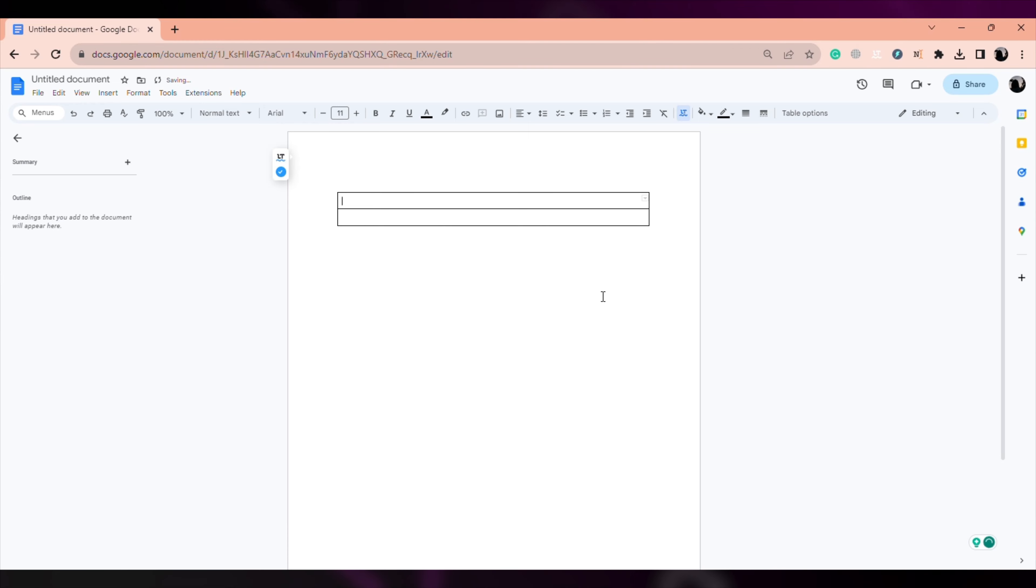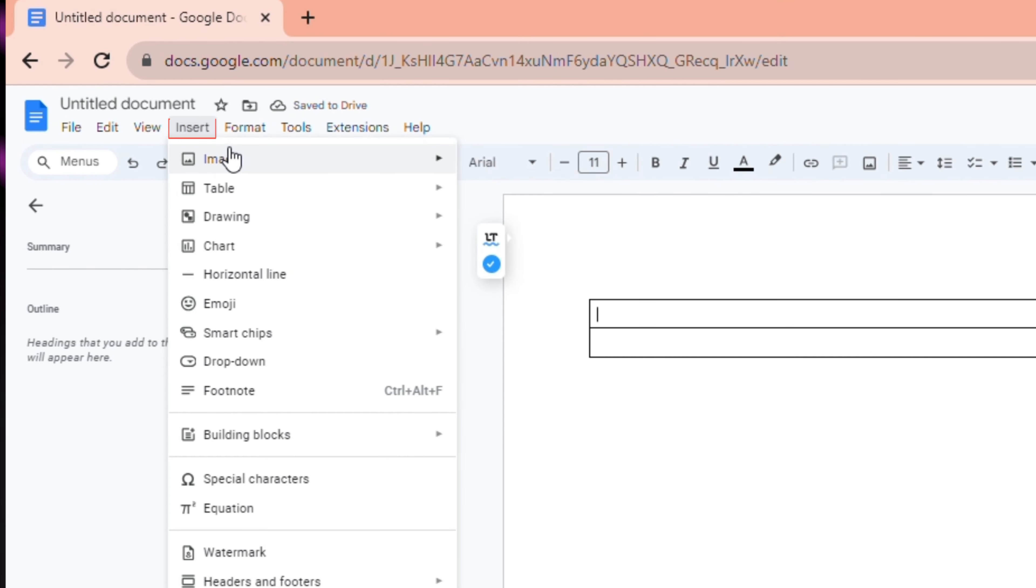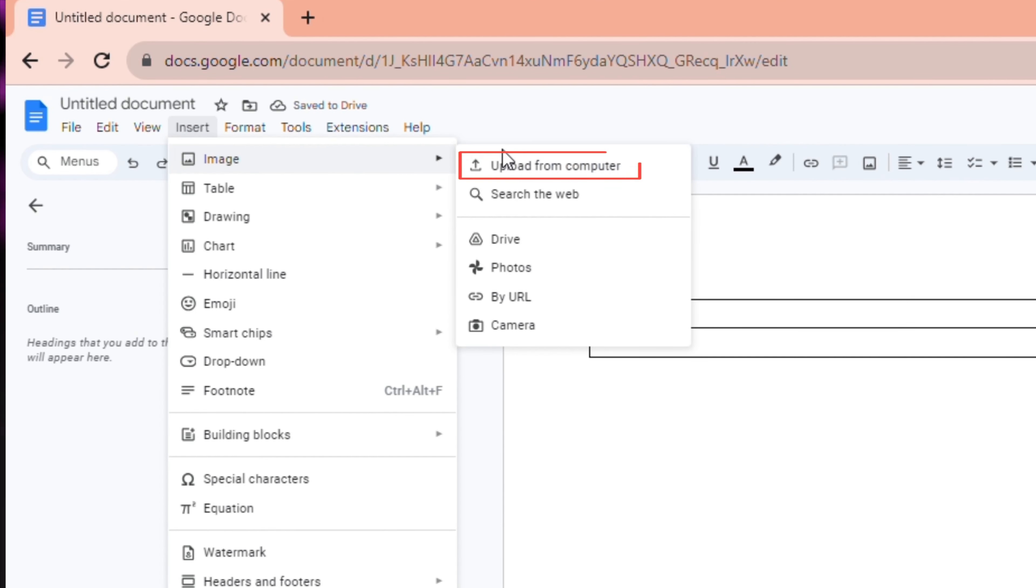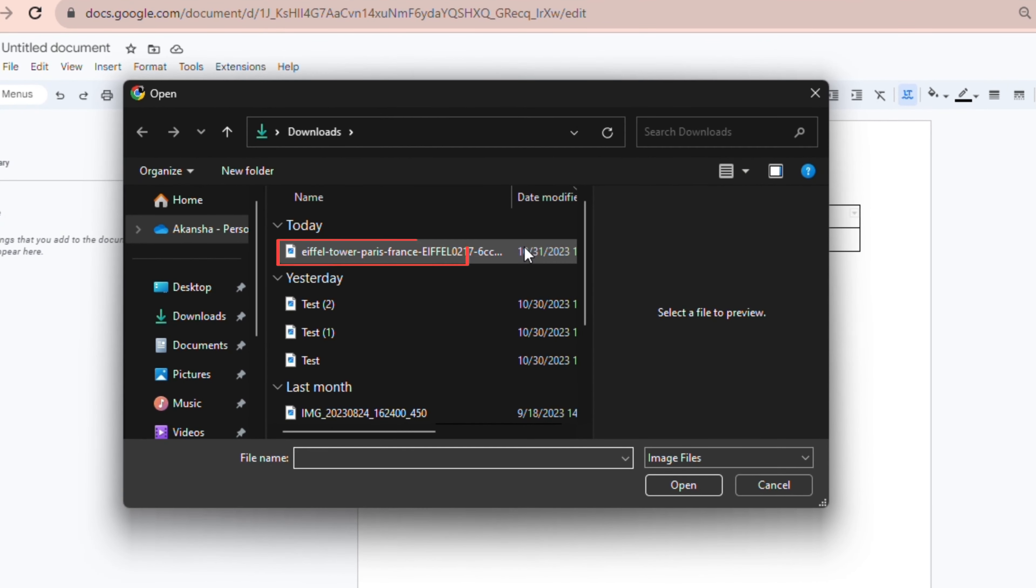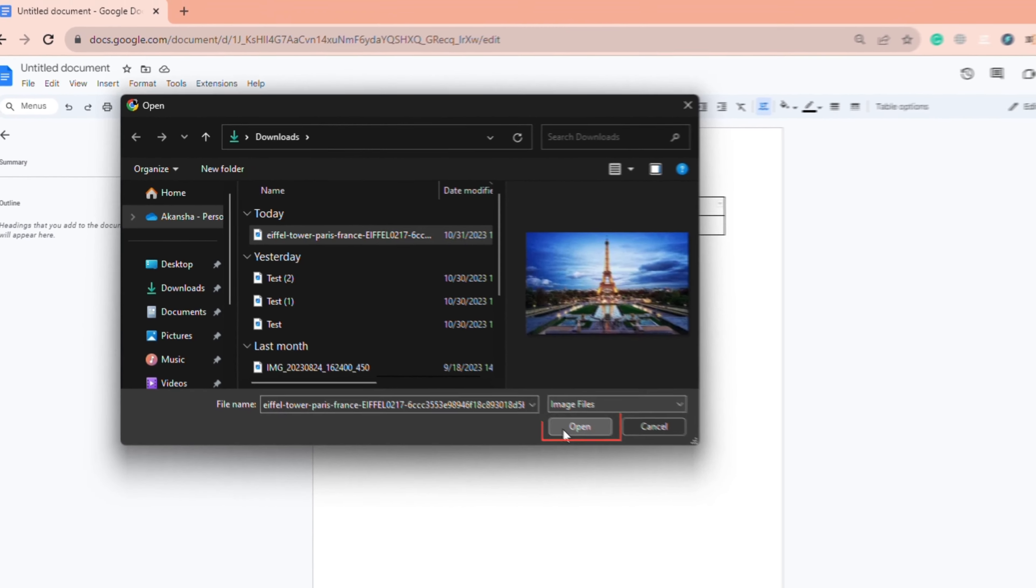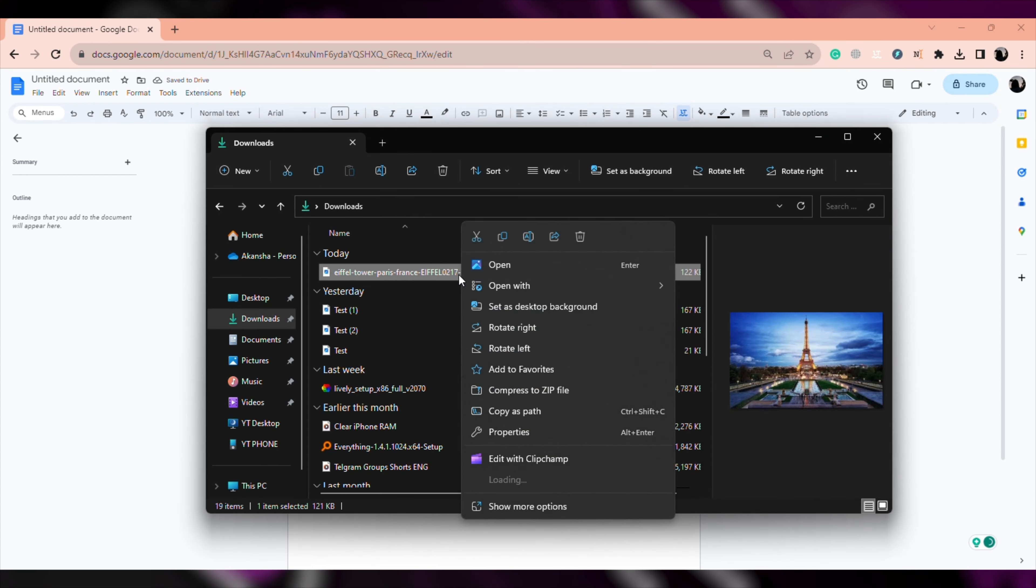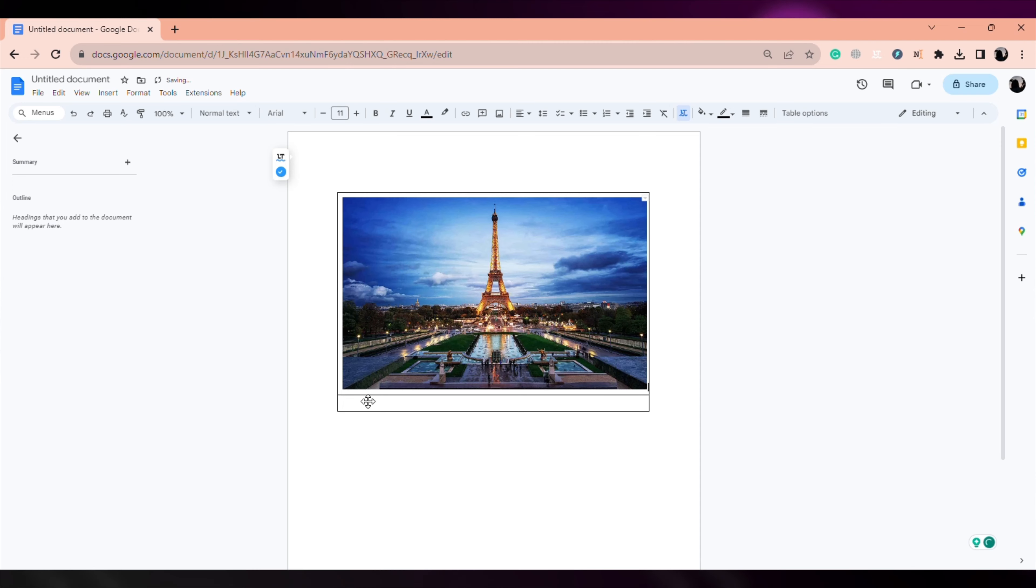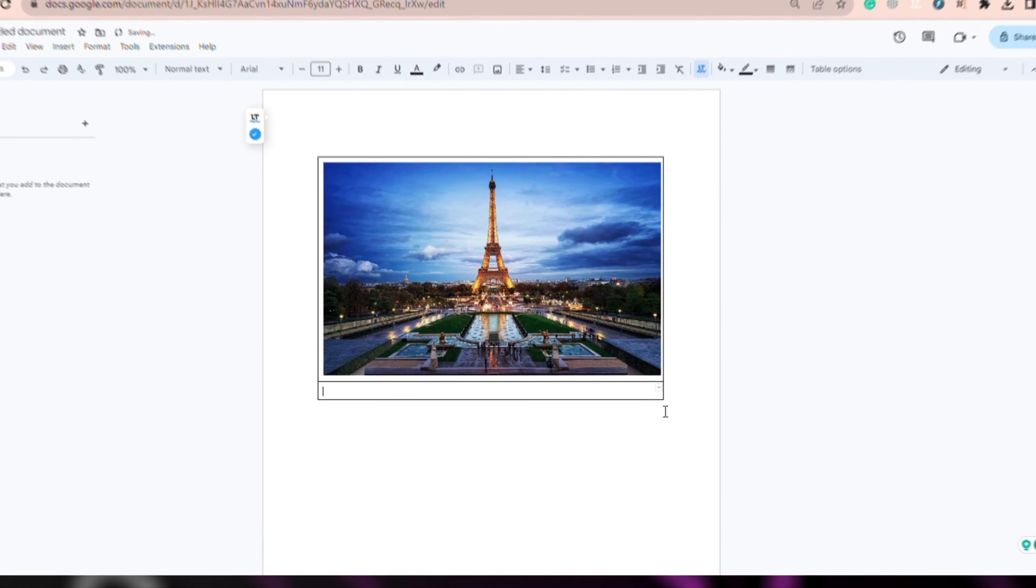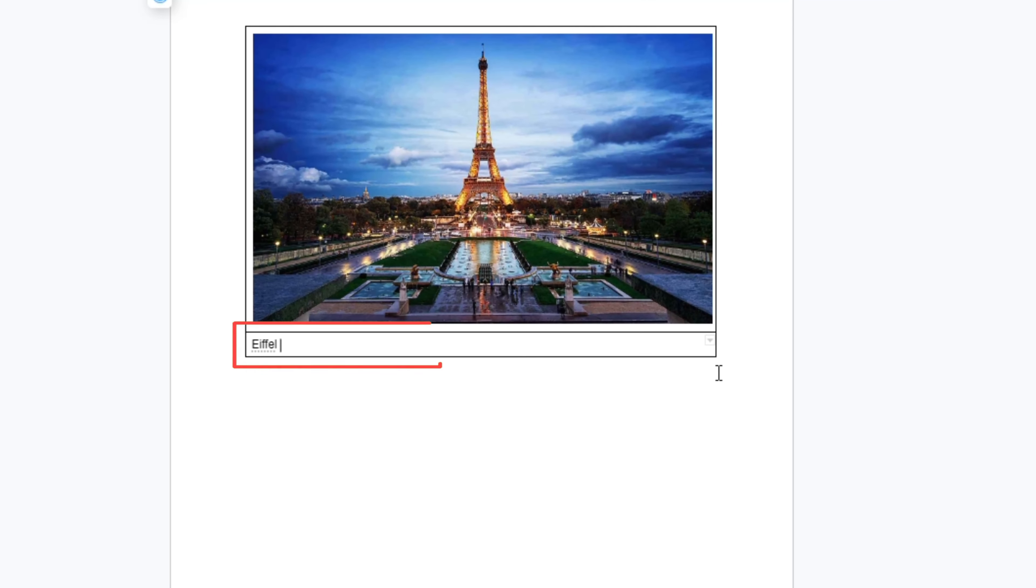Now, again, click on Insert, select your image and click on Upload from Computer. You can also copy and paste any image to your doc. Now click on the second column and write the text.